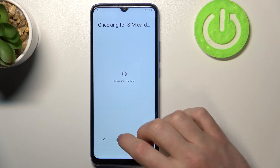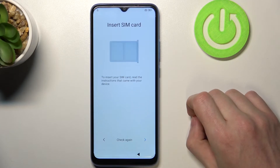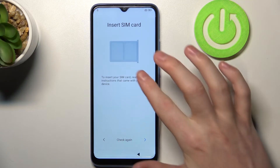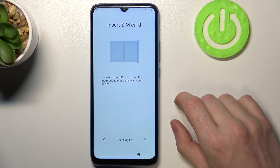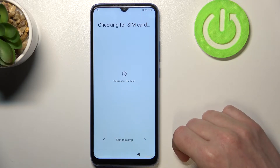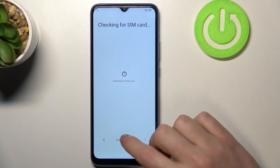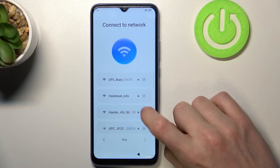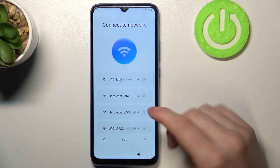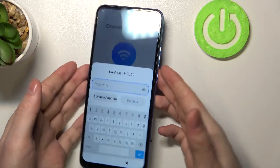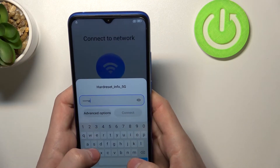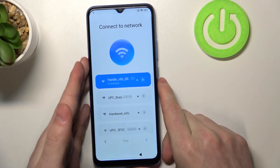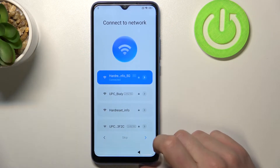Move next. You can enter the SIM card right now if you want to use mobile network, and if it didn't find it and you've just inserted it, click check again. Now let's move to the next step because I don't have one. You can enter the network you want to use — for me it's going to be this one. Connect it, and we can move to the next step.